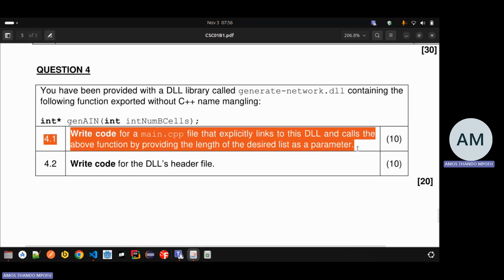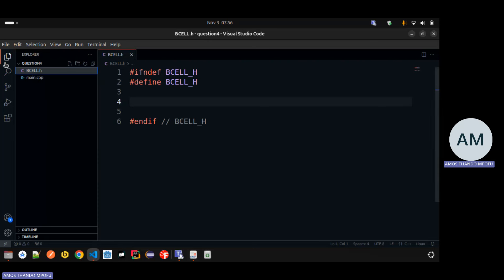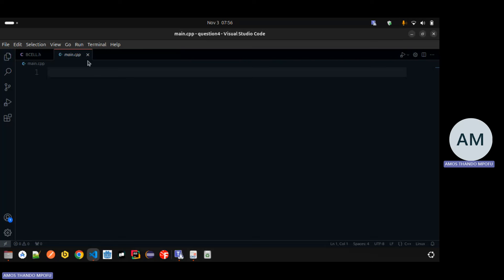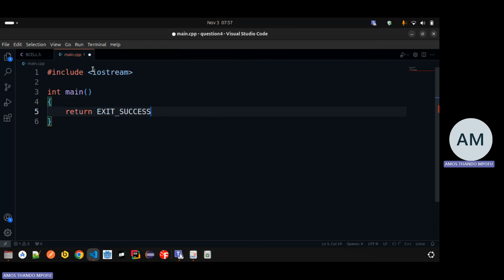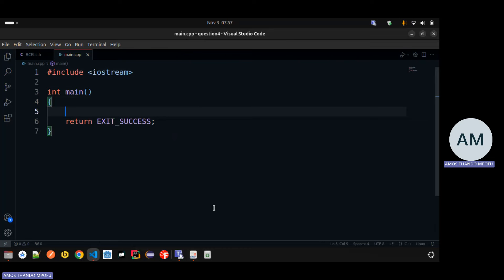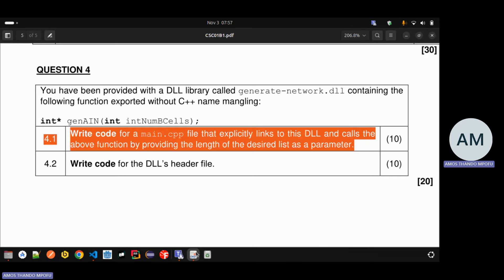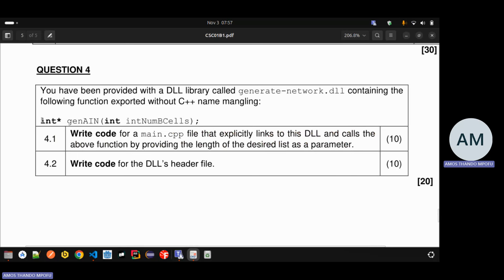We're going to start with question 4.1 which is the main.cpp. I'll open main.cpp and include iostream, add the main function, and return EXIT_SUCCESS or return zero. The question says: write code for main.cpp that explicitly links to this DLL and calls the above function by providing the length of the desired list as a parameter. You can provide any length - it doesn't really matter.